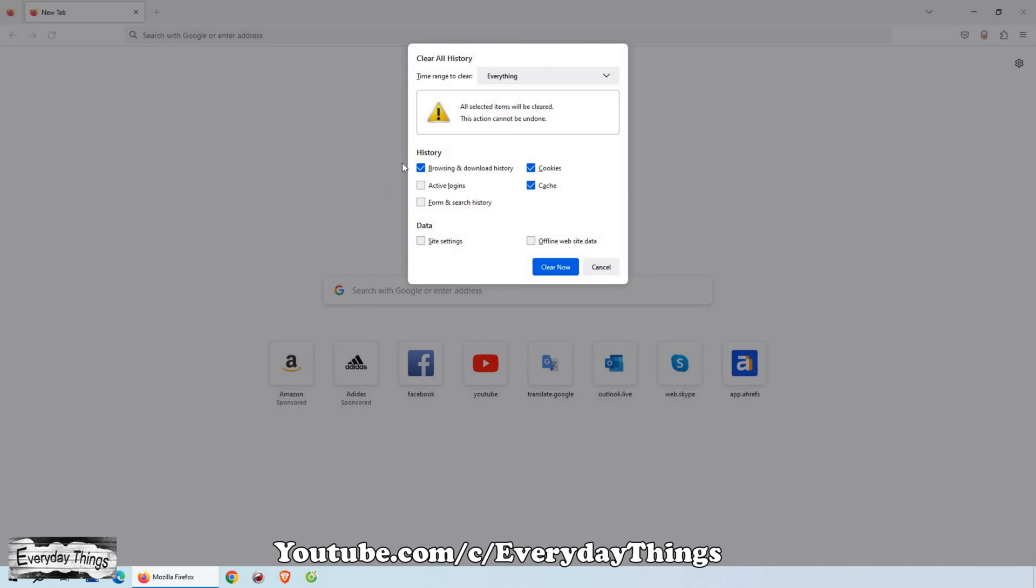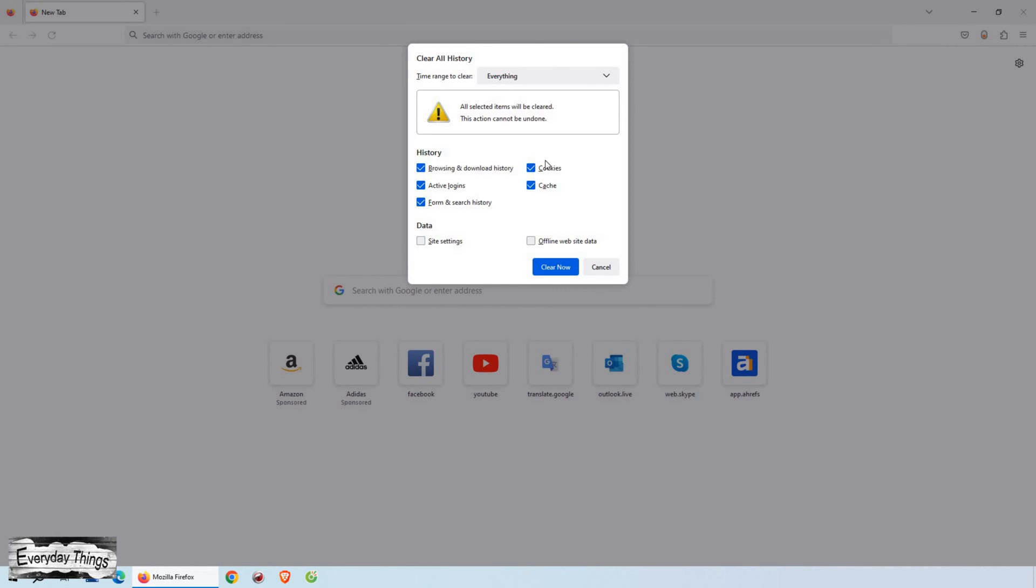In the Clear Recent History window, you'll find a list of options to choose from. To delete your browsing history permanently, make sure the checkboxes next to Browsing and Download History and Form and Search History are selected. You can also select other items you want to clear, such as passwords, cache, cookies, and more.